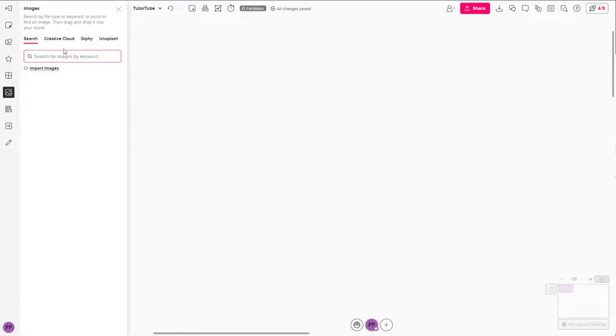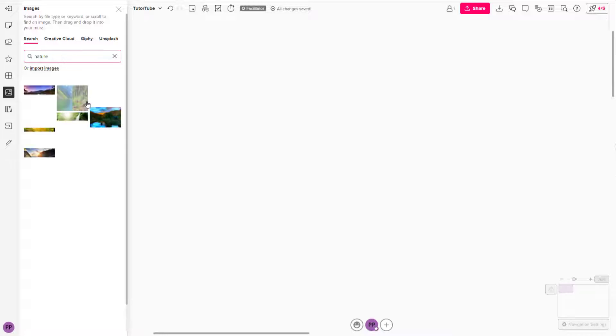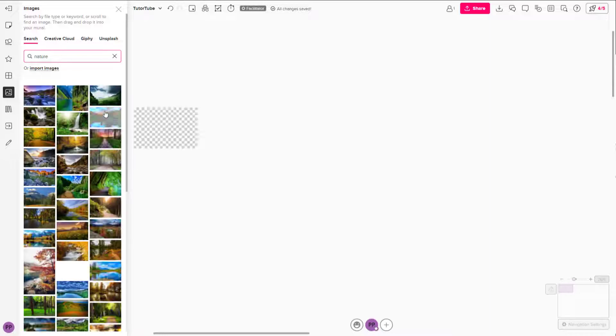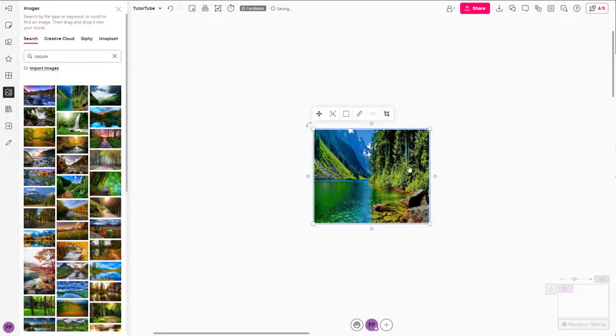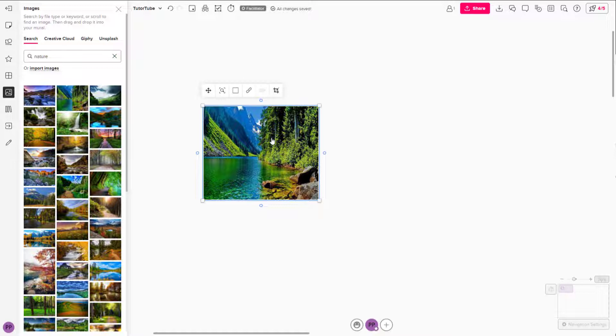You can search for images from here. For example, if I were to type in something like nature right here and press enter, then it'll show up the relevant pictures, which you can click to bring it in.